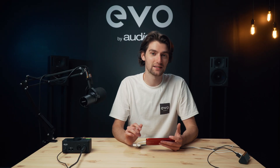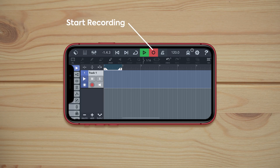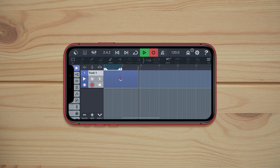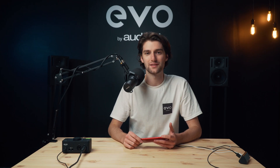The last thing to check is that the track is record-enabled — this button here needs to be set to red. Now we're ready to record, so we hit the record button and we're away. This is a test of recording using EVO4 on Cubasis on iPhone — and that's it, we've now got audio recorded through EVO4 onto our iOS device.